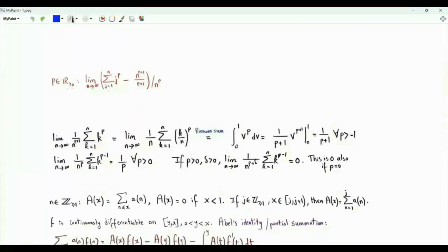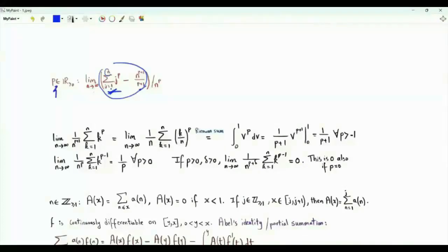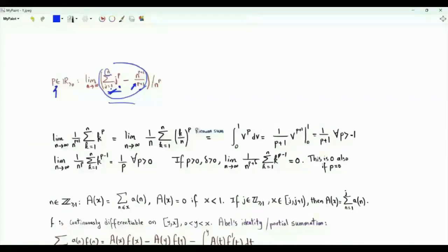Bismillahirrahmanirrahim. p is a positive real number. We have a summation of k from 1 to n of k to the power p. From this sum we subtract n to the p plus 1 divided by p plus 1. The difference is divided by n to the p. We are interested in the limit of this quantity as n tends to infinity. Let's first investigate the relation between this sum and the term n to the p plus 1 over p plus 1.